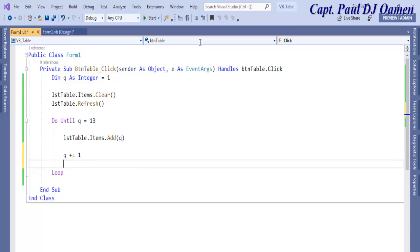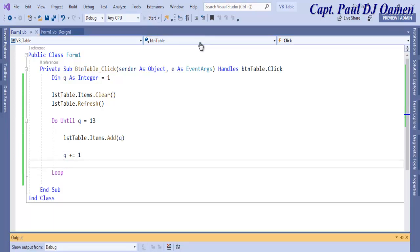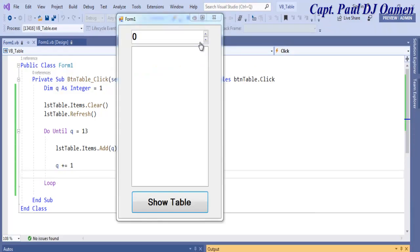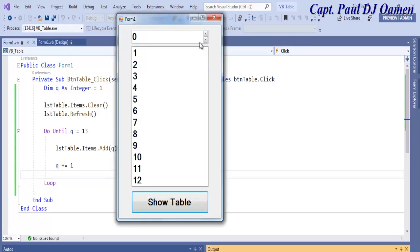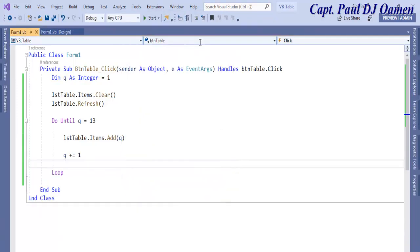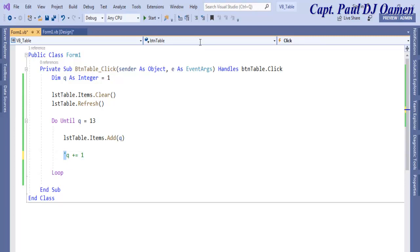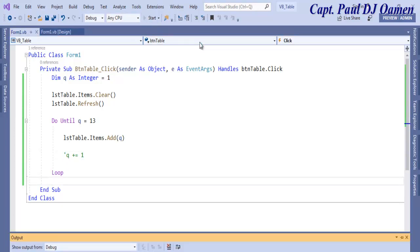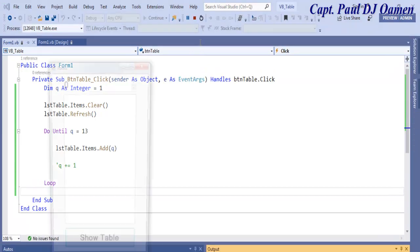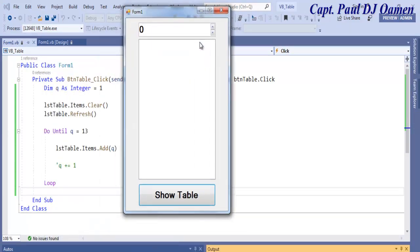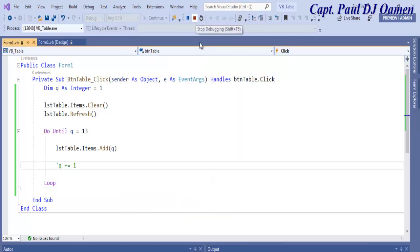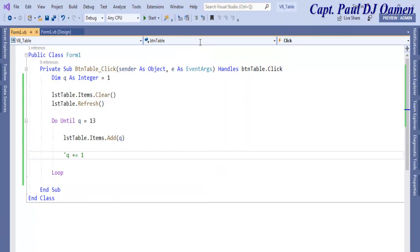If we don't want that to happen, what we need to say is q plus equals one, which means increment it by one. If I run it now and click on show table, this is what we get. If we don't have that increment, nothing will appear and there will be an error. It's still looping, although you can't see anything. The only way is to end it from here.